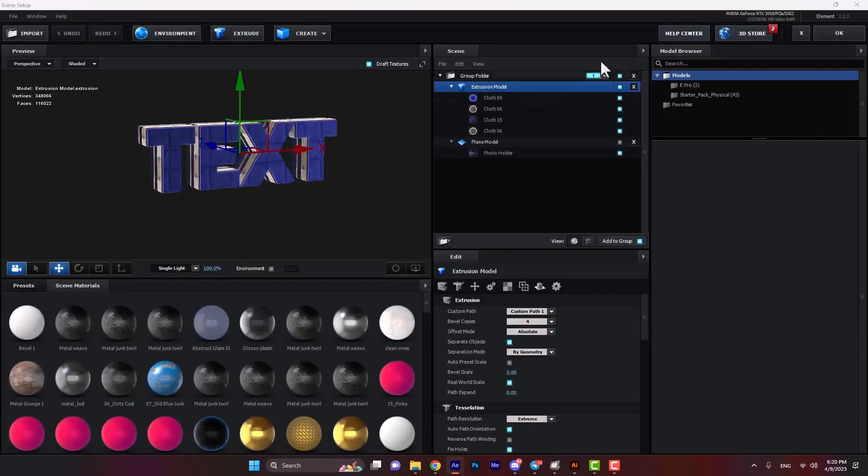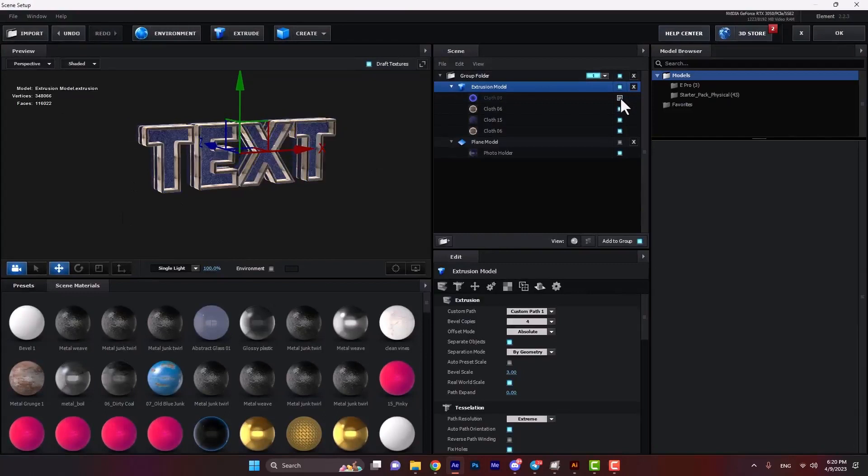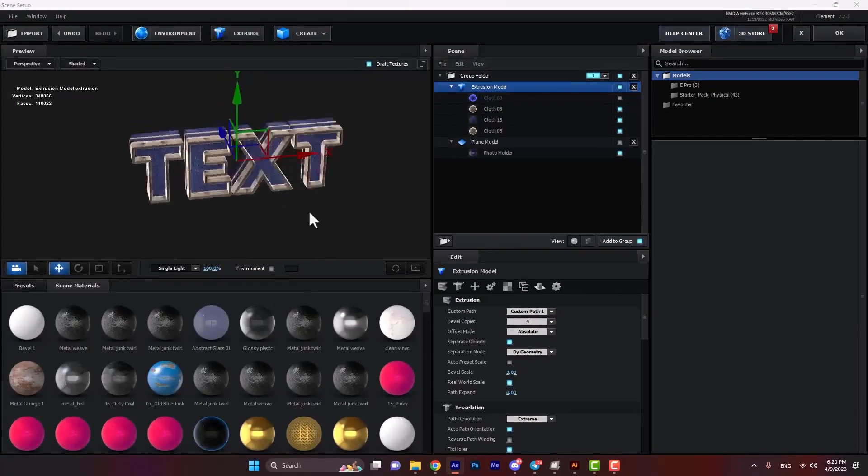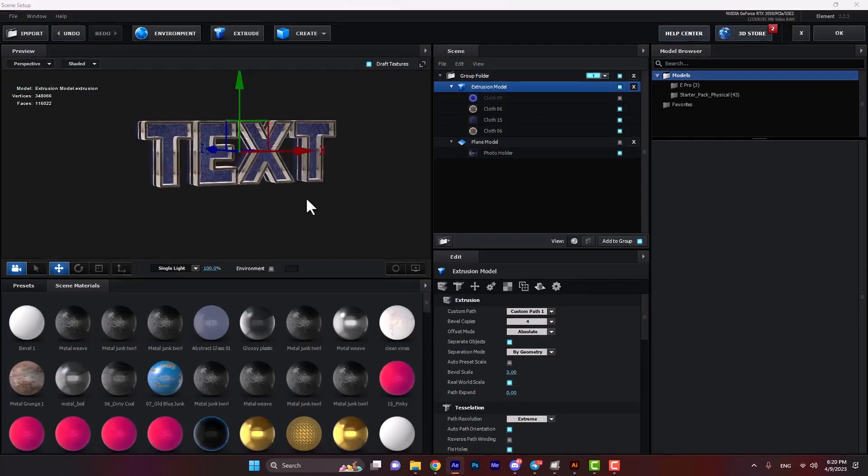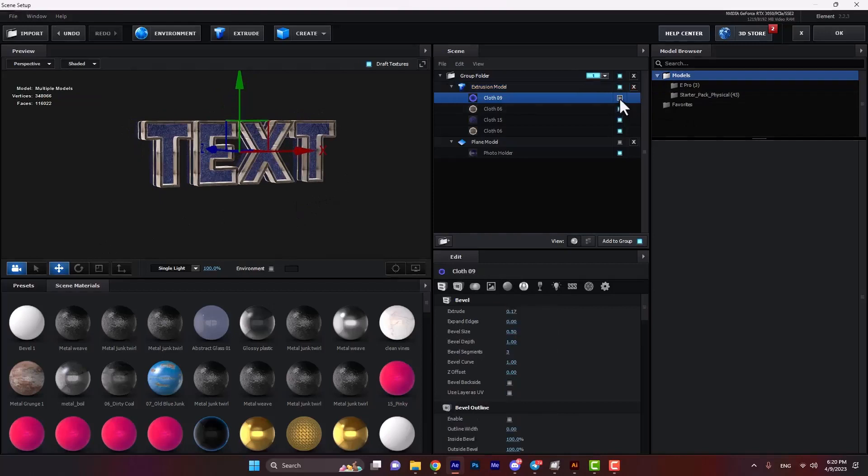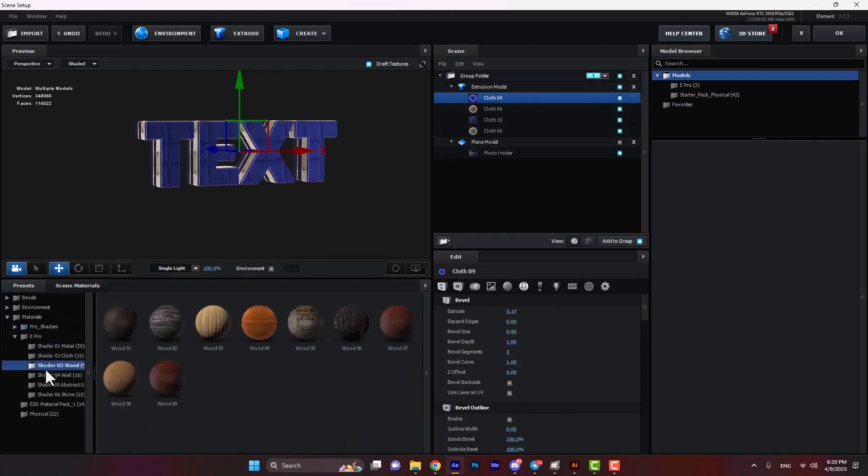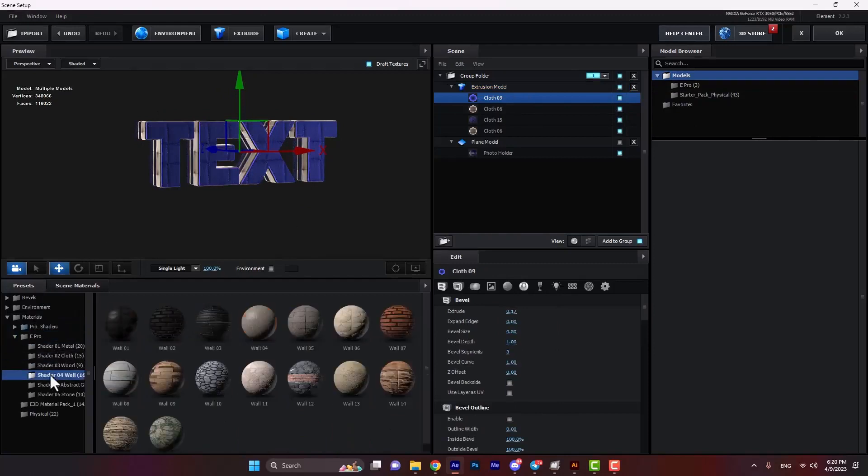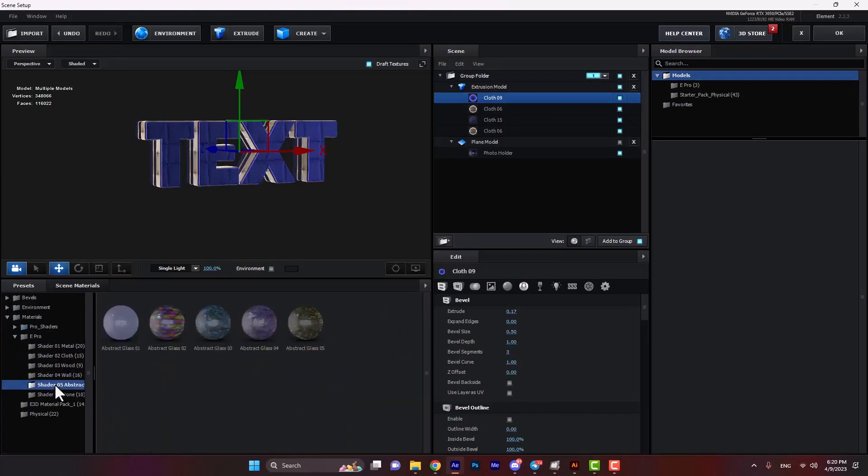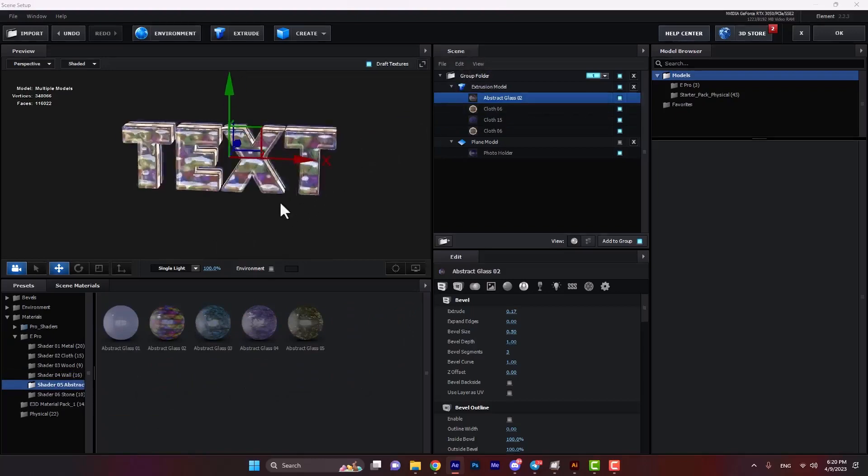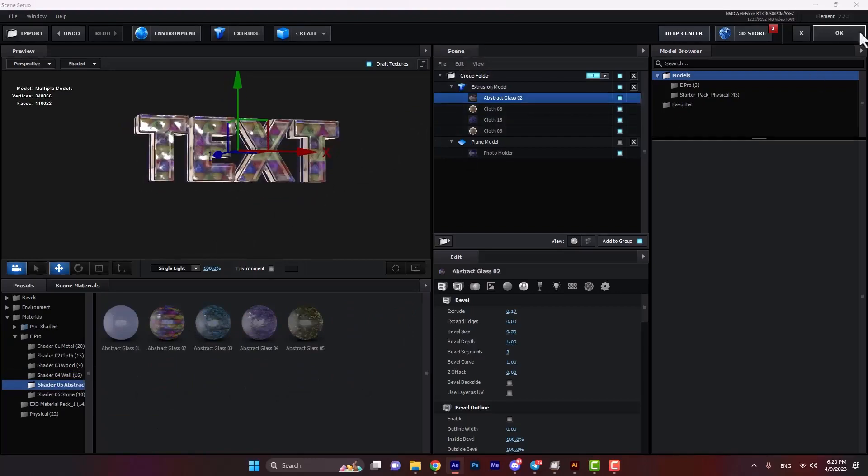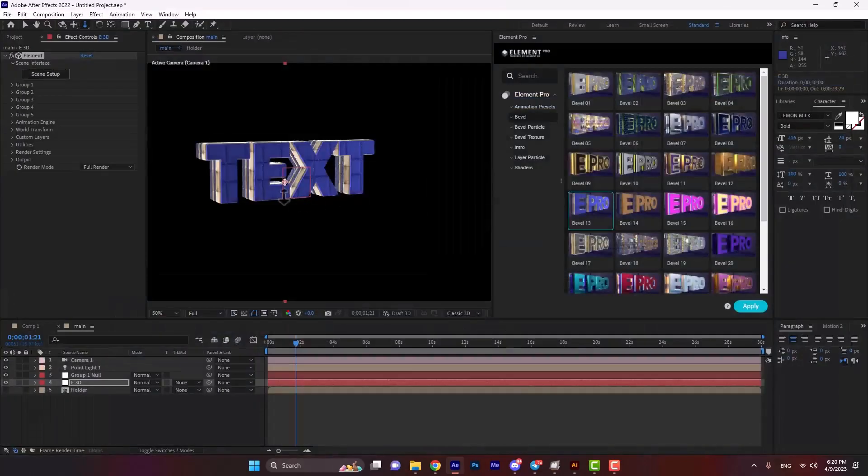Also, we can check other shaders. If you open the E-Pro folder, there are some shaders that you can use. As you see, we can apply any of them, and here is the result.